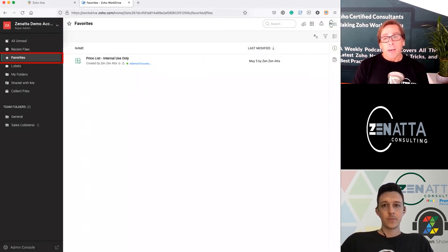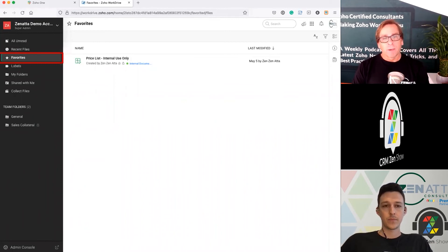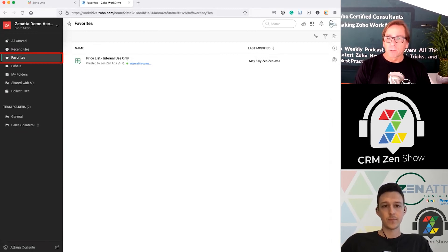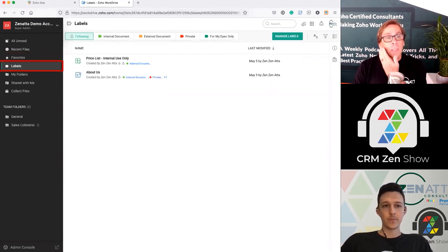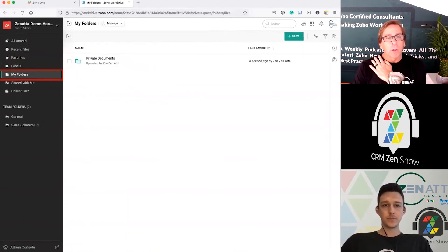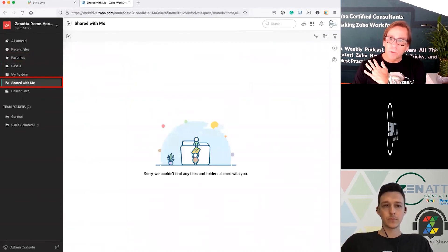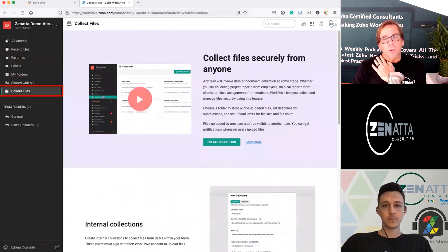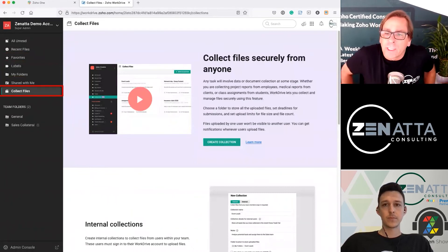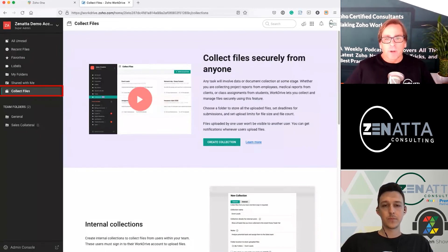Moving down the left side: if we go into Favorites, you can see the price list I favorited is now there in my favorites folder. Anything you've given labels to will appear under the labels folder. You can also set up your own folders, view folders that are shared with you, and then there's this thing called Collect Files.